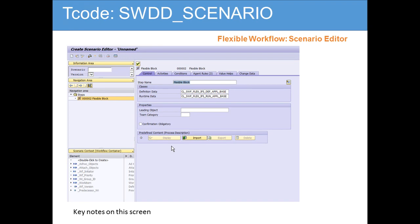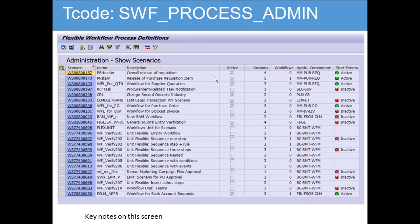In the flexible workflow editor, you can create a flexible block — we are going to discuss this more in detail in the system. Here you can define classes, the type of action, and you can set conditions and agent rules. By default, three agents are defined: manager is one of them, along with the initiator and others.